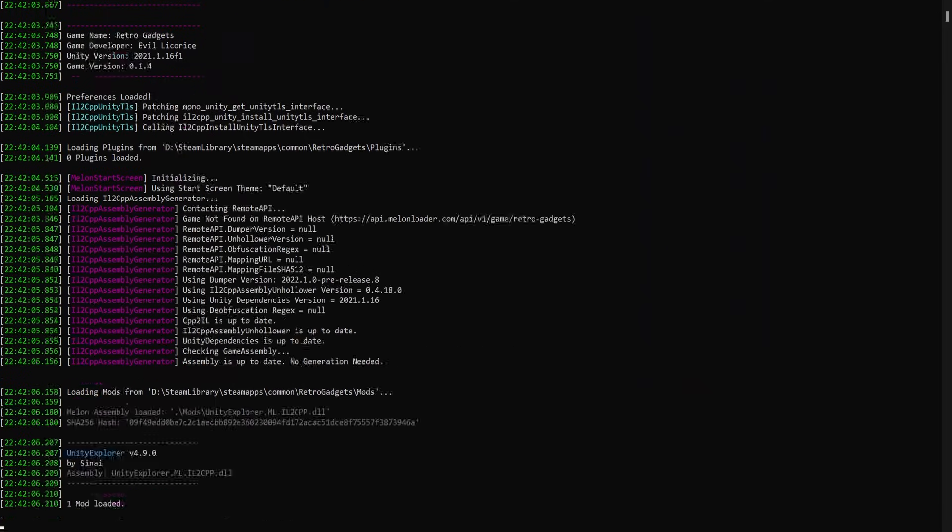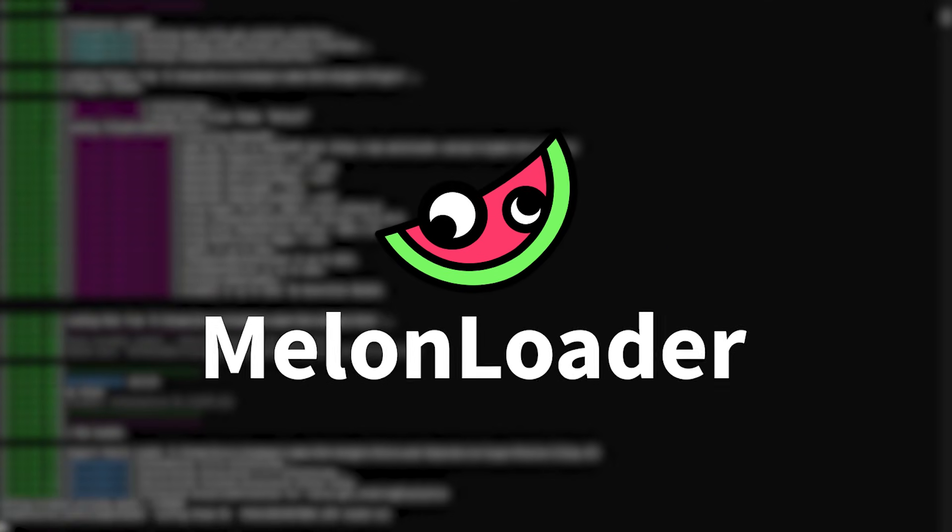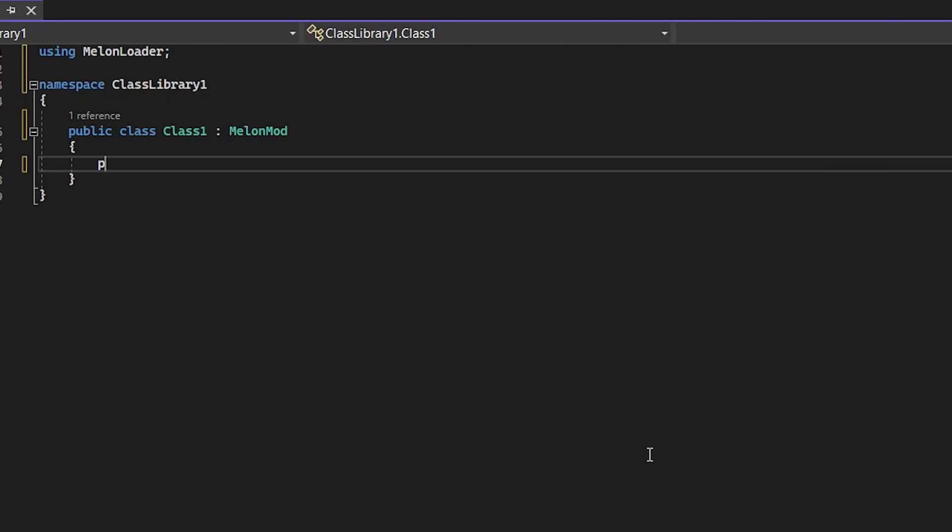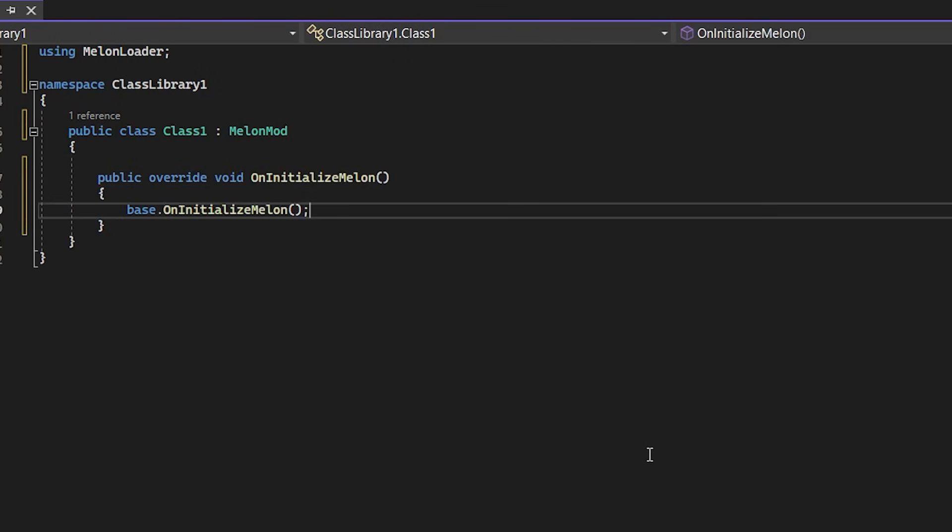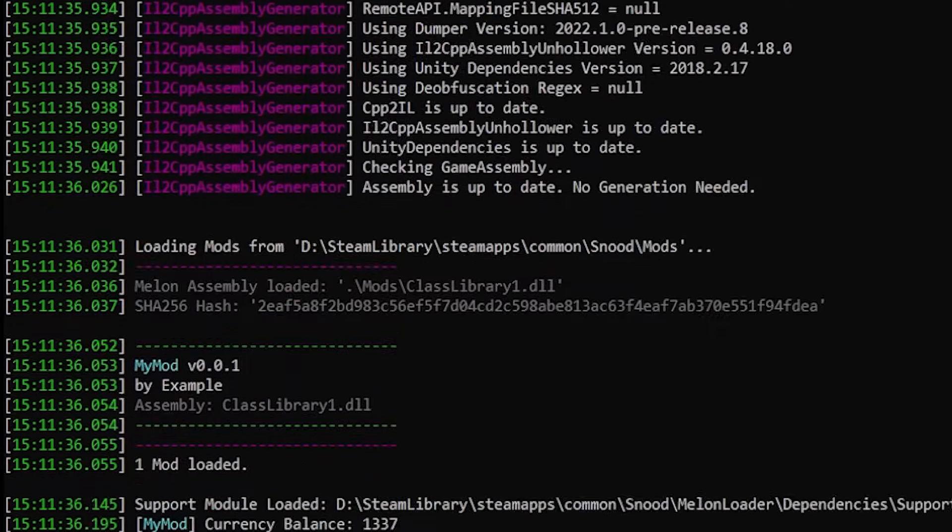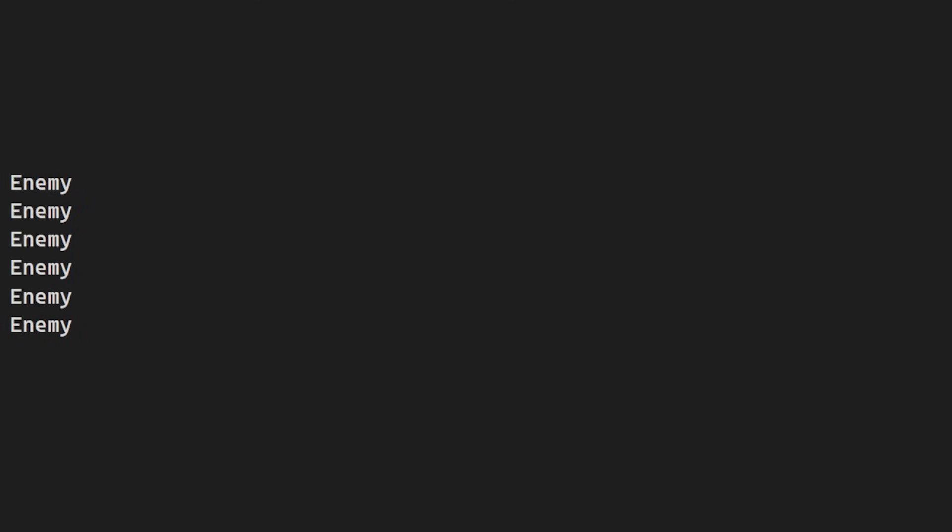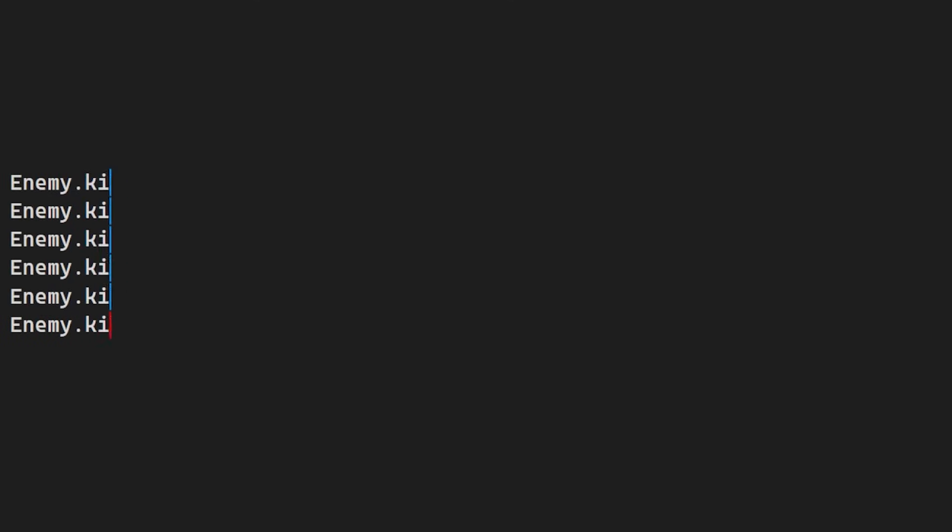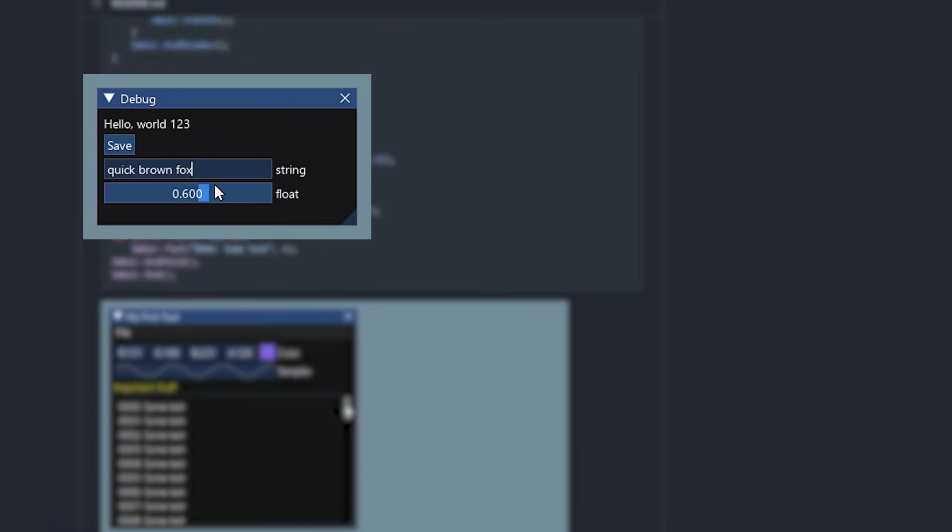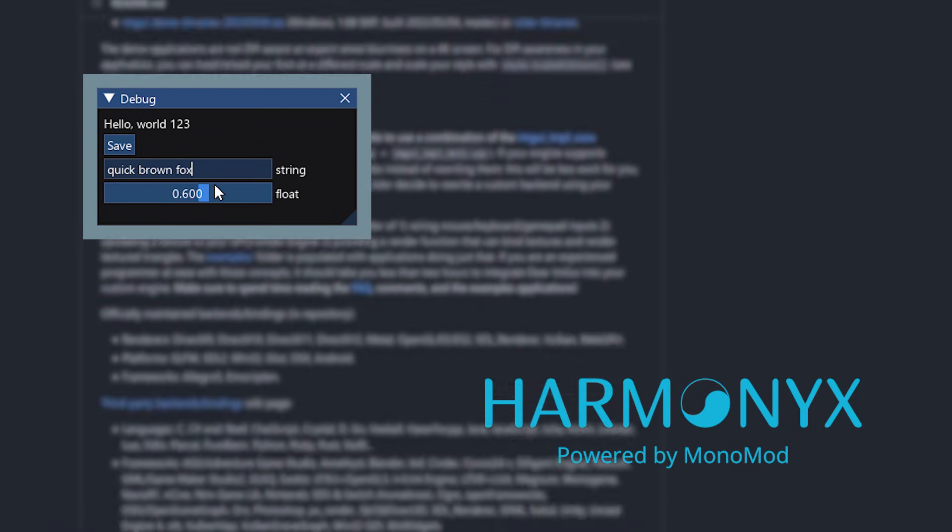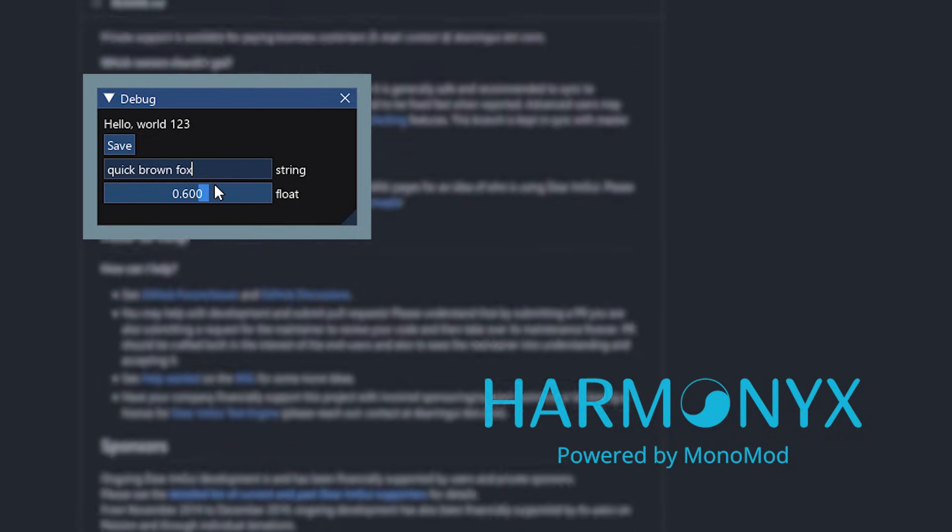Hacking IL2CPP games has never been simpler than with MelonLoader. MelonLoader allows you to run your own C-sharp code inside an IL2CPP game. This makes it almost trivial to enumerate objects, change their properties, and call their methods. The integration of both MGUI and Harmony X allows for rapid GUI development and very simple method hooking.